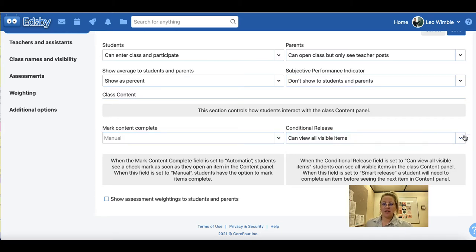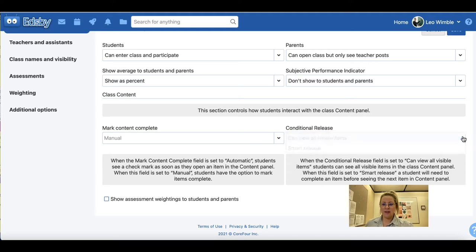Under conditional release there are two options: can view all visible items, or smart release. When set to can view all visible items, students can see all visible items in the class content panel. When set to smart release, a student will need to complete an item before seeing the next item in the content panel.